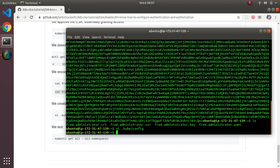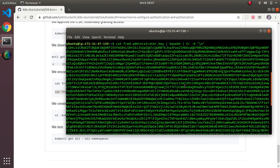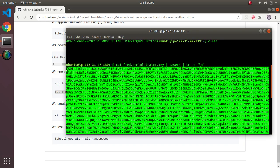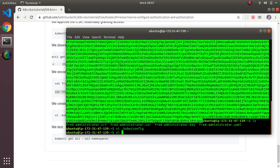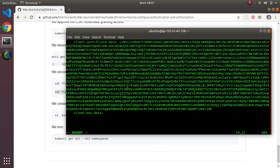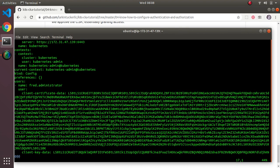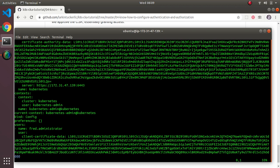I'll provide the client key data by going back to the terminal, copying the base64-encoded key, and editing the configuration file to paste it into the client-key-data field. There's a command-line way to do this too, but I'm just editing the config file directly. Now we have a user entry and need to create a context — which is a combination of a cluster and a user.